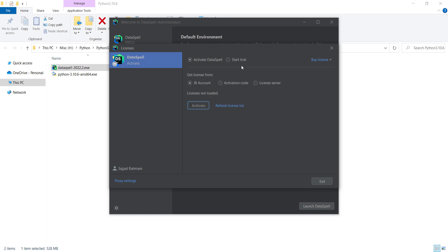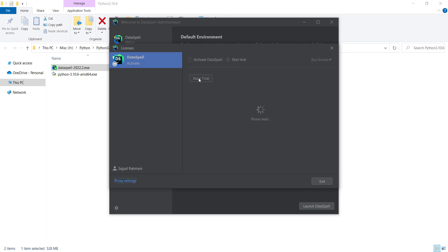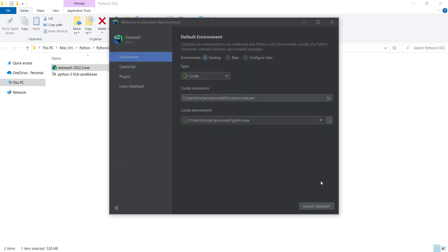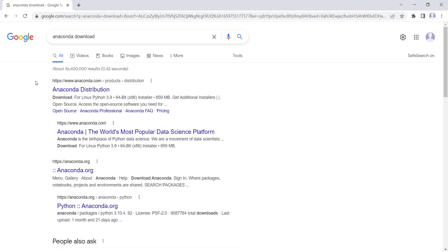Now a window like this will be opened. If you have purchased DataSpell, you can enter your license. But suppose I want to use the trial. I click on this button. Now I can see I can use it for evaluation, so let's press continue. Here we can see that we need Anaconda in order to use DataSpell. So we need to install Anaconda as well, and before going further, I want to download and install Anaconda.